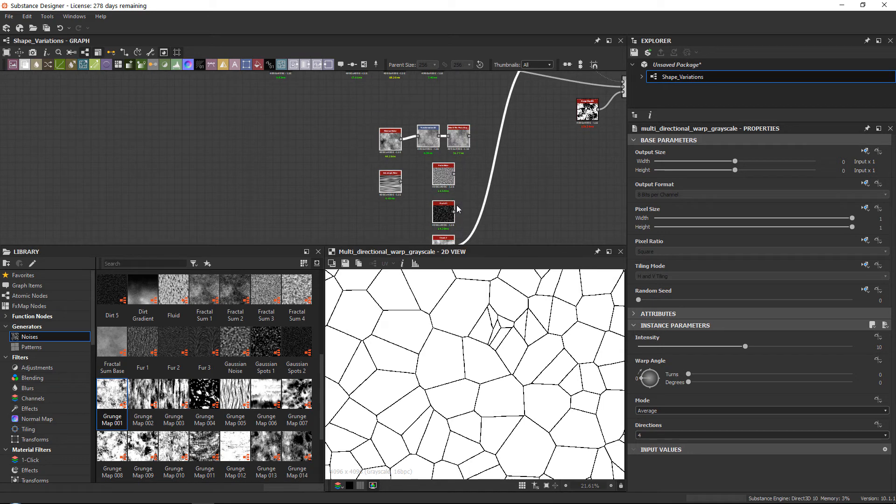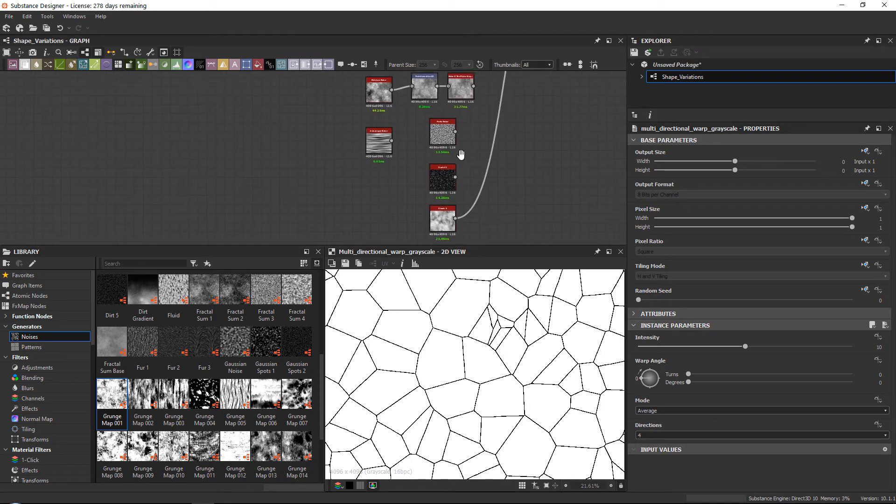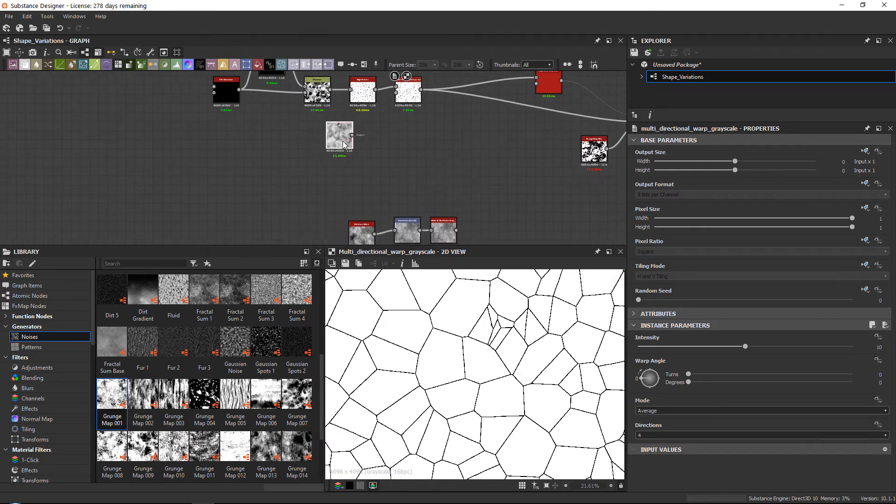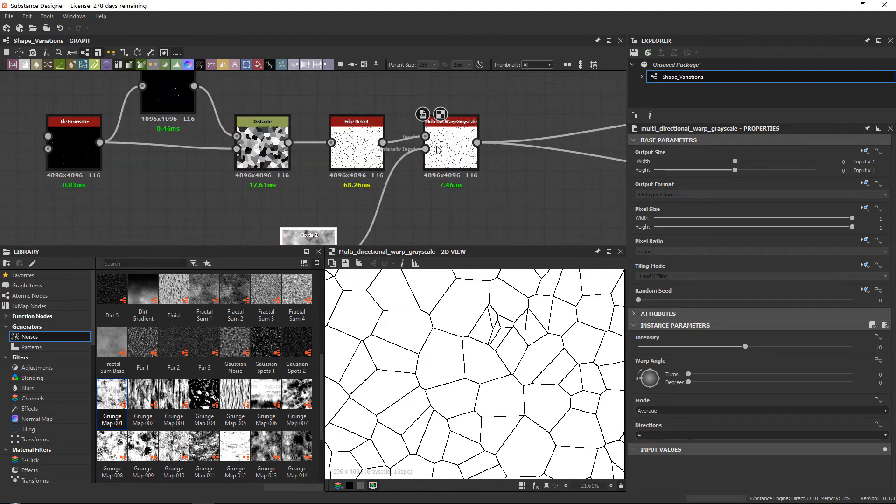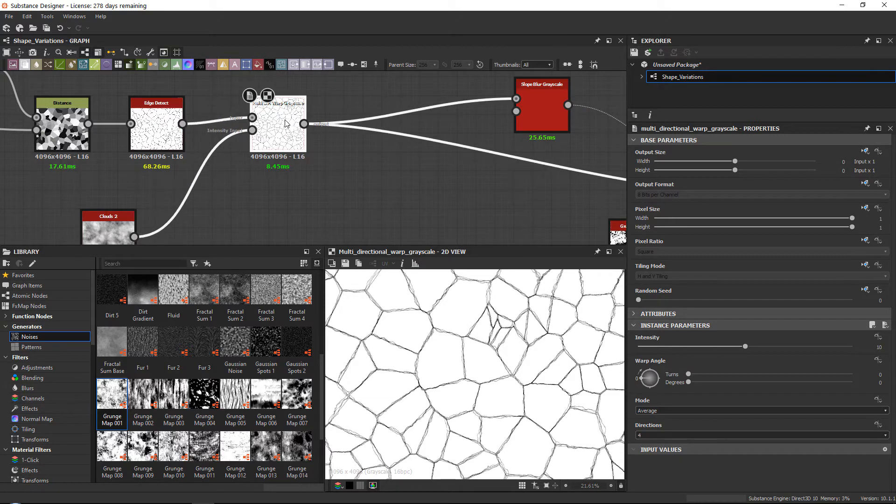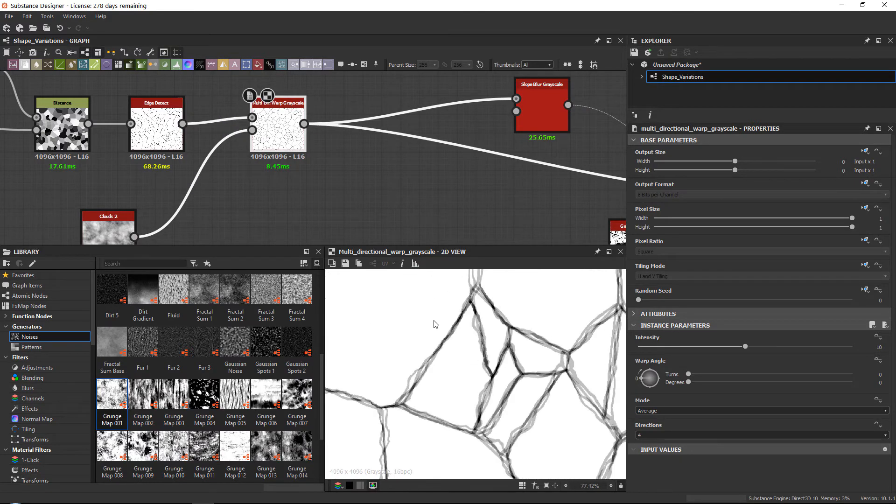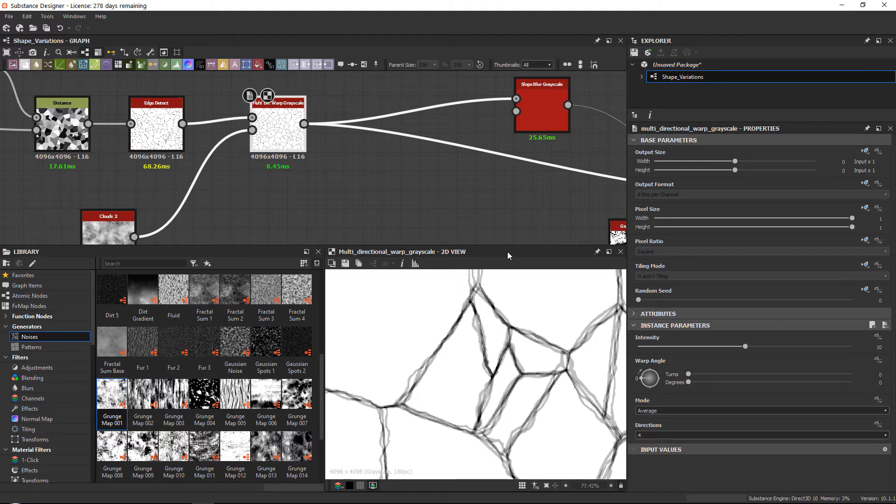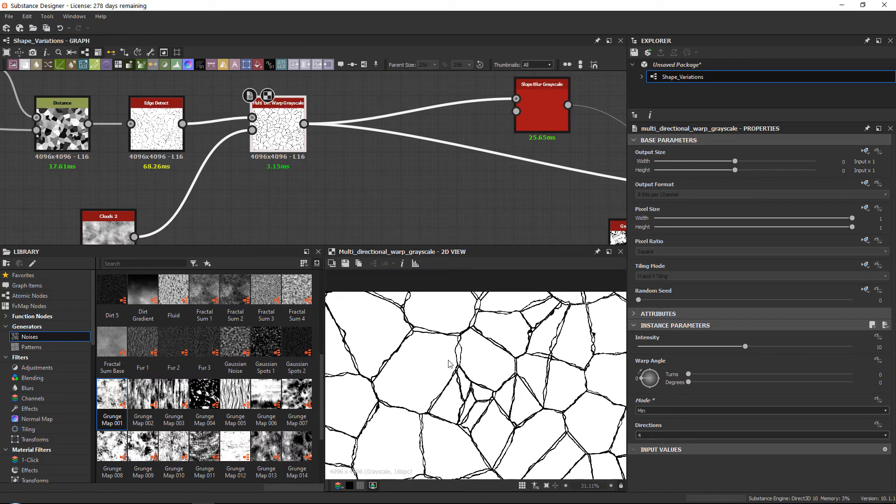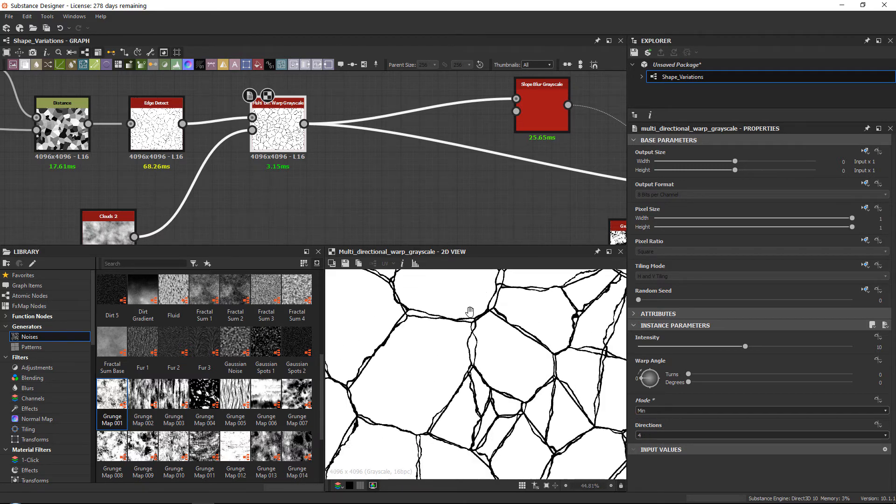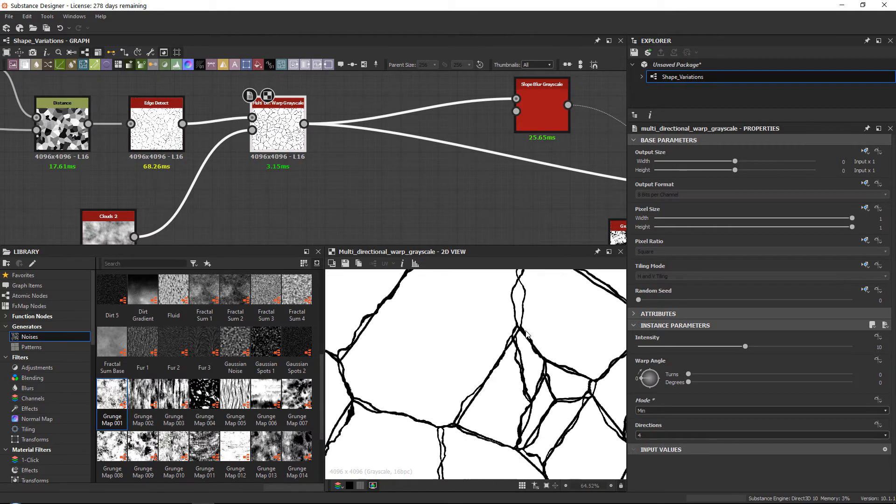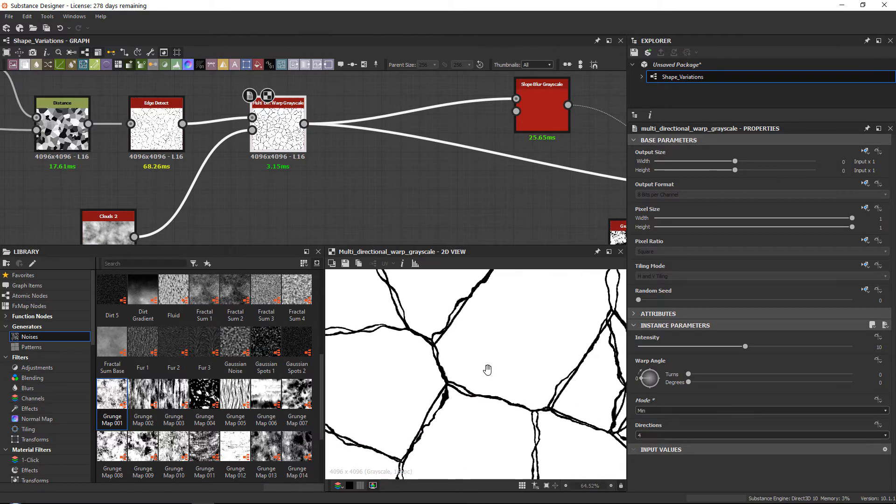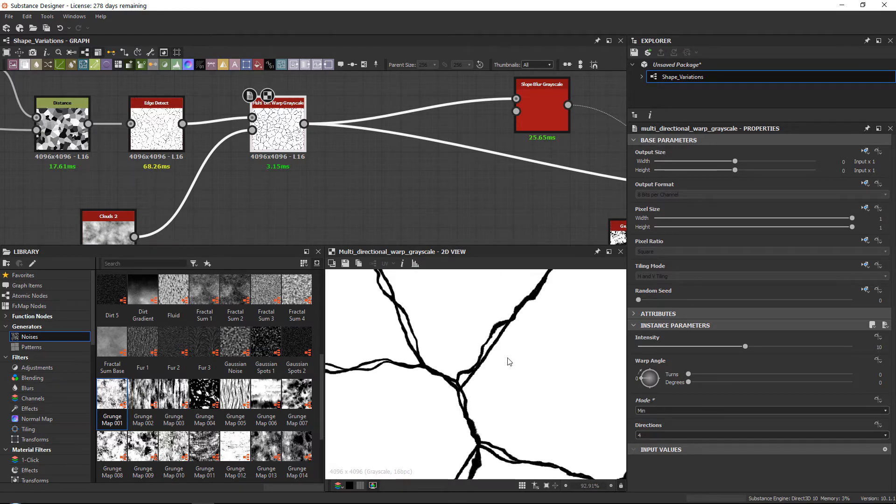What you can do with this node is, if I grab my clouds two over here—if I input a noise, so it looks a lot like the slope blur in terms of the inputs, you will get this effect. What it will try to do is it will once again warp your noise. Now you can see over here you have again the mode, so you can set the mode to minimum. And if you keep the directions to four, you can get really a lot of split ups like you can see over here.